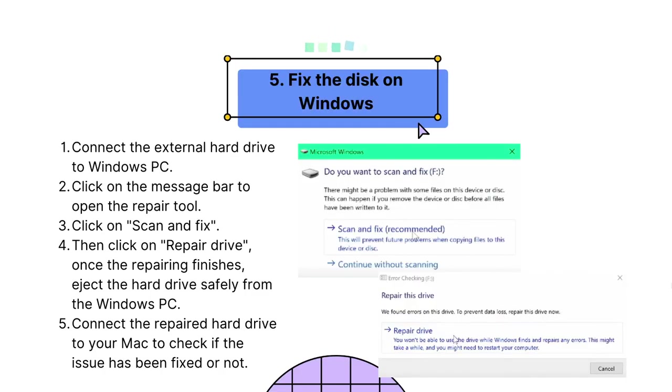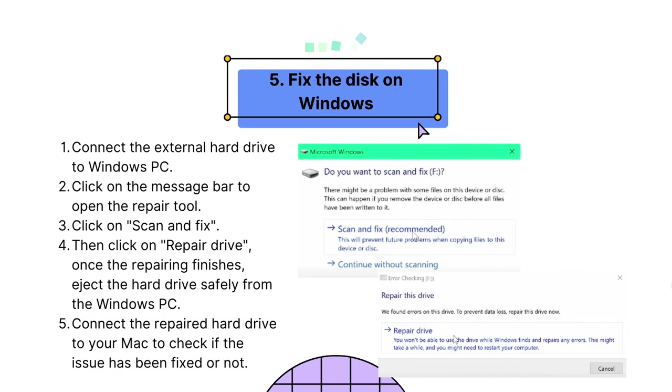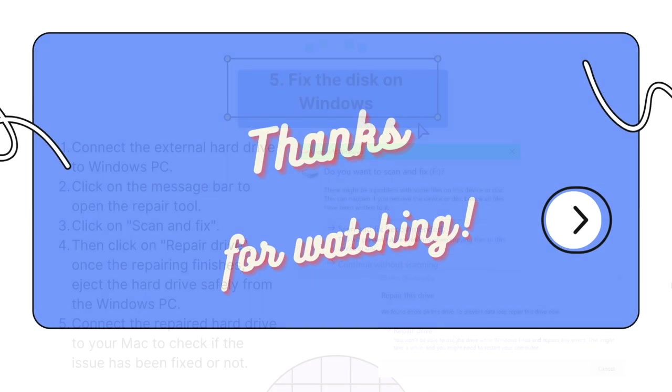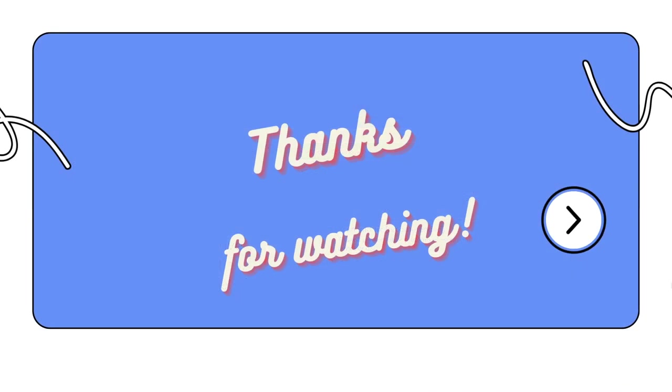Fifth, fix the disk on Windows. If Mac OS can't repair an external hard drive with the Disk Utility tool, maybe you can connect the disk to a Windows PC and utilize a Windows built-in repair tool to fix it. This repair tool will auto-detect disk problems and open a wizard to navigate through a fix process.